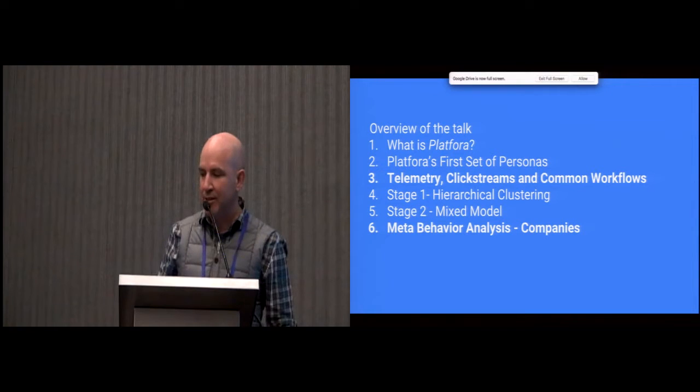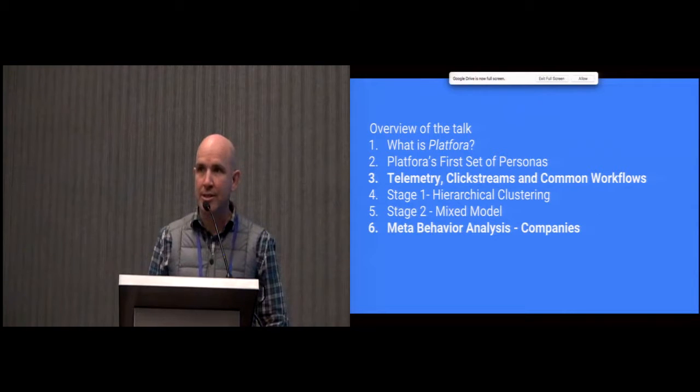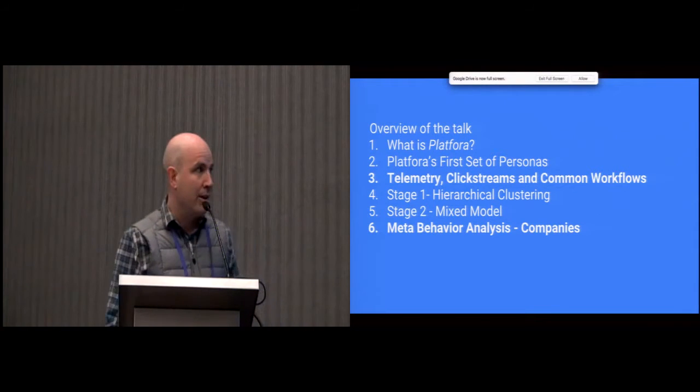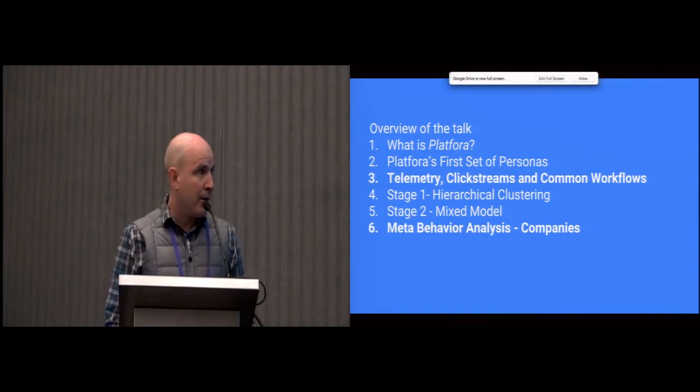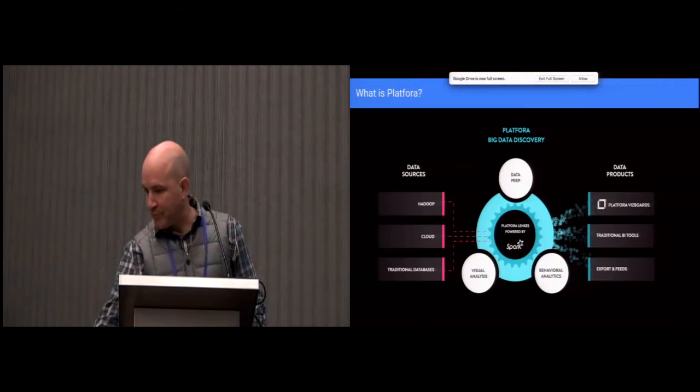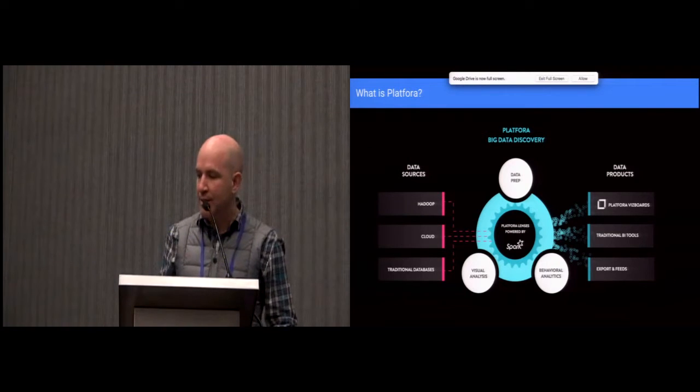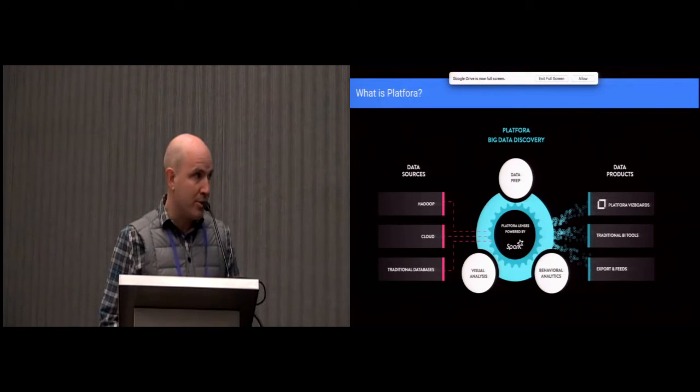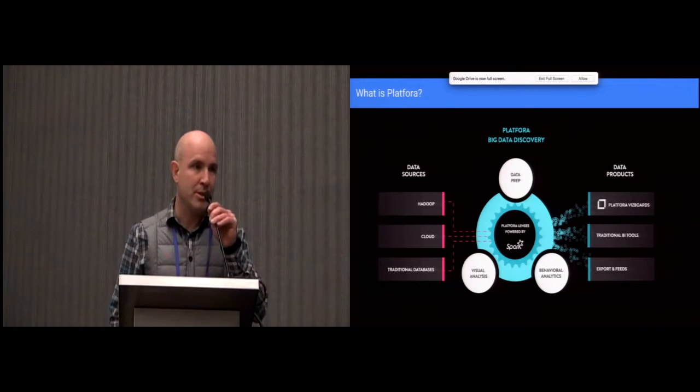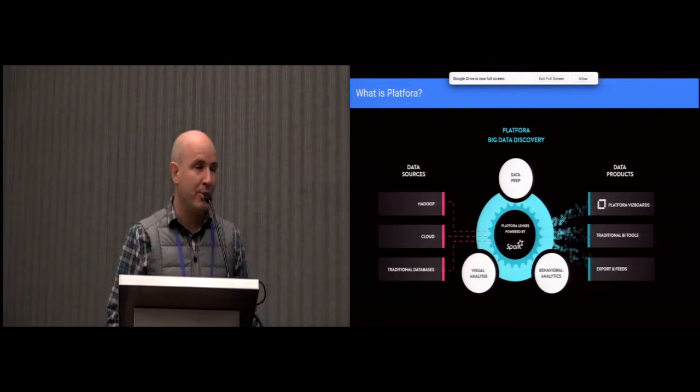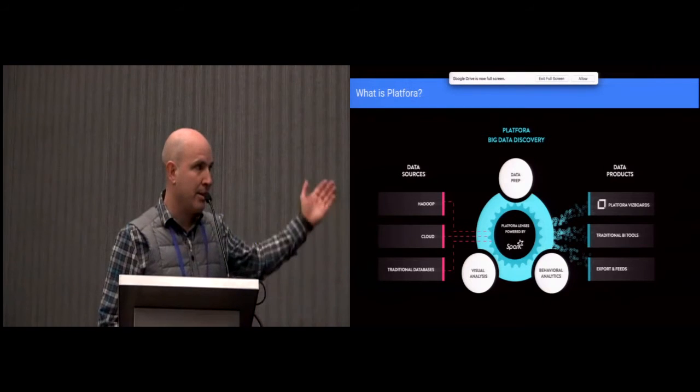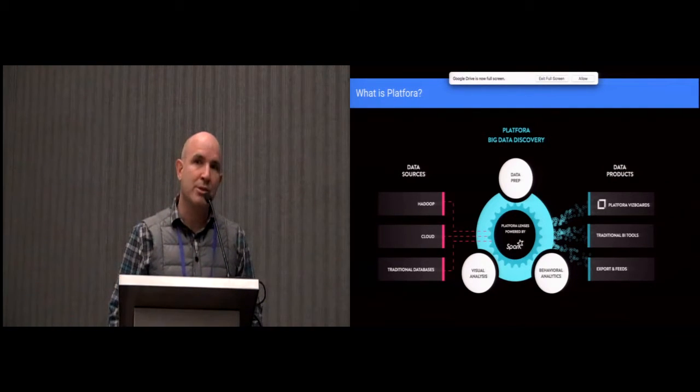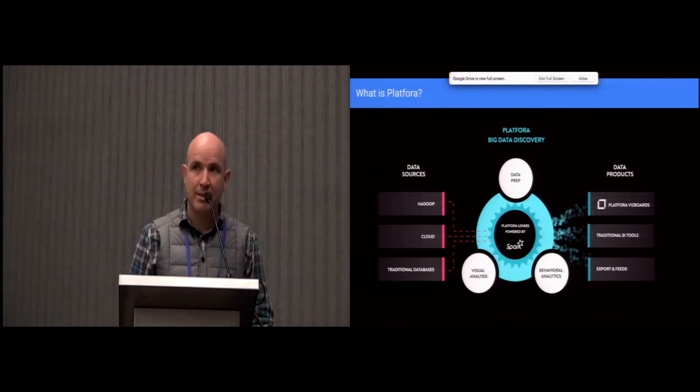To really understand how we did the personas, first I'm going to give you insight on the product itself so you can understand how our users are actually using our product. Then I'll talk about the first set of personas we developed with Cooper, and then go into some details of the techniques you can find in our paper. So first I'll introduce what Plafora is. It's a big data discovery tool that lets you explore any size of data. It's a full-stack system that lets you access the raw data and produce visualizations on top of it in the same environment.